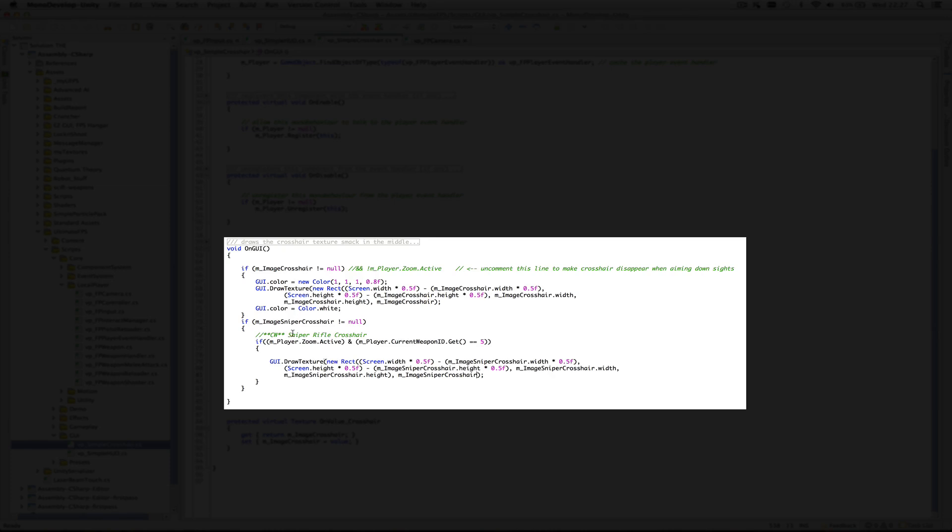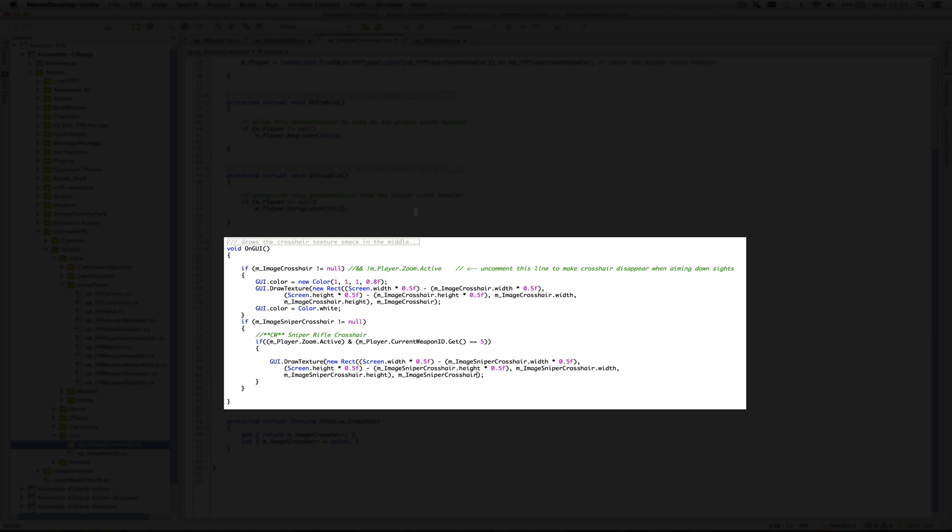So all I'm saying here is if zoom is active and the current weapon is 5, not the best way of doing it if you've got lots of weapons, but at the moment I've only got one, so I just did it like this quickly. Later on I'm going to have to change this. Then I'm just loading up the different scope instead of the crosshair.